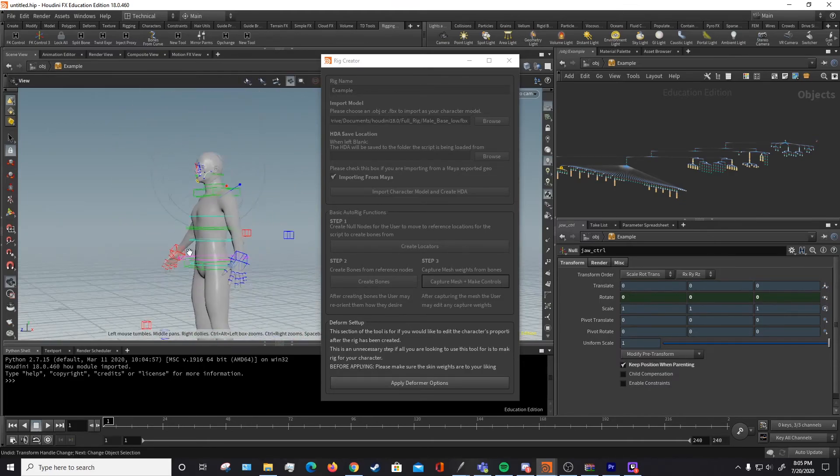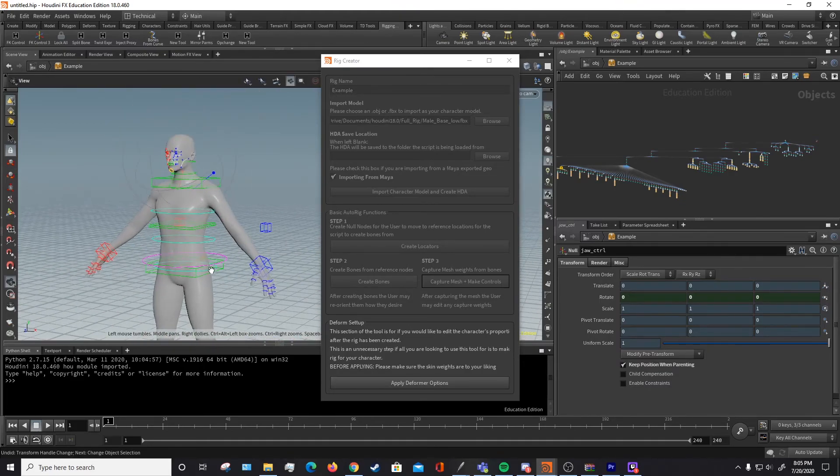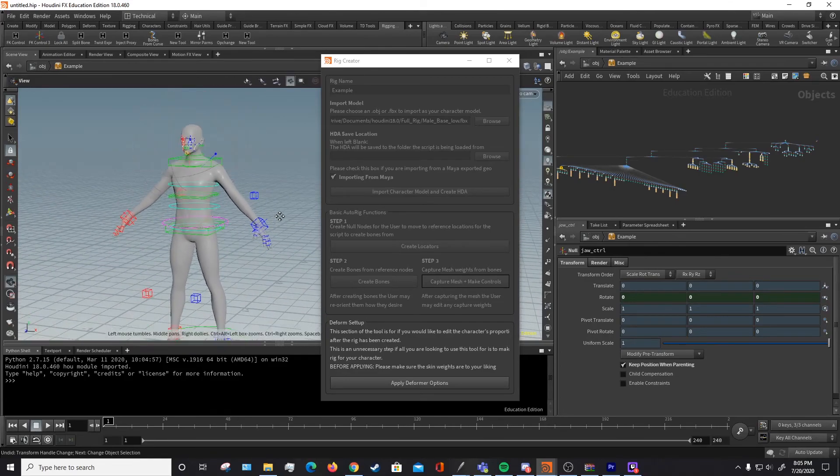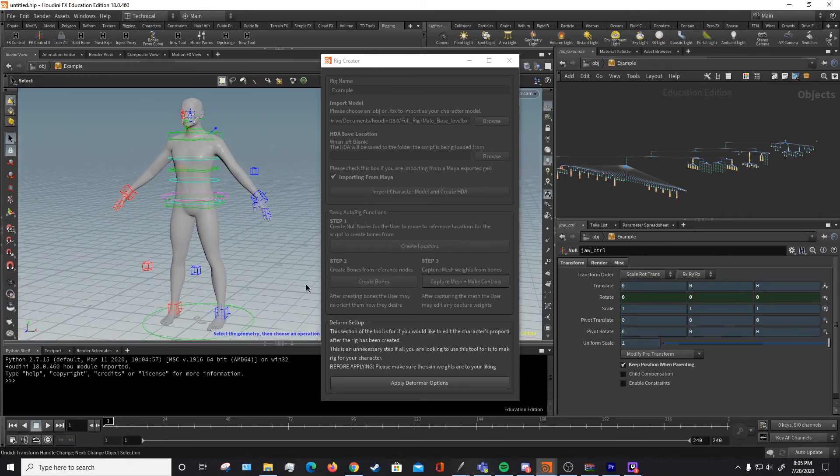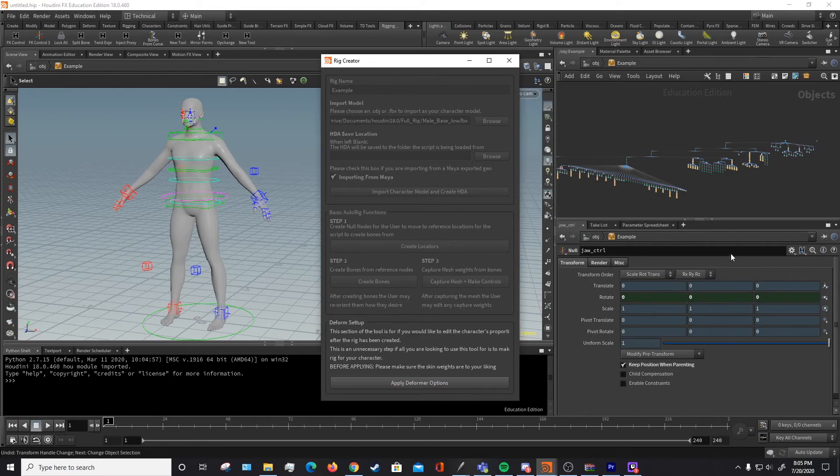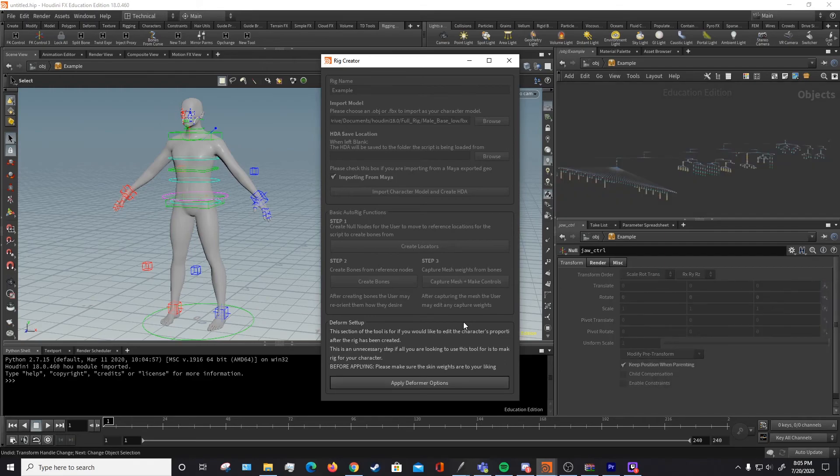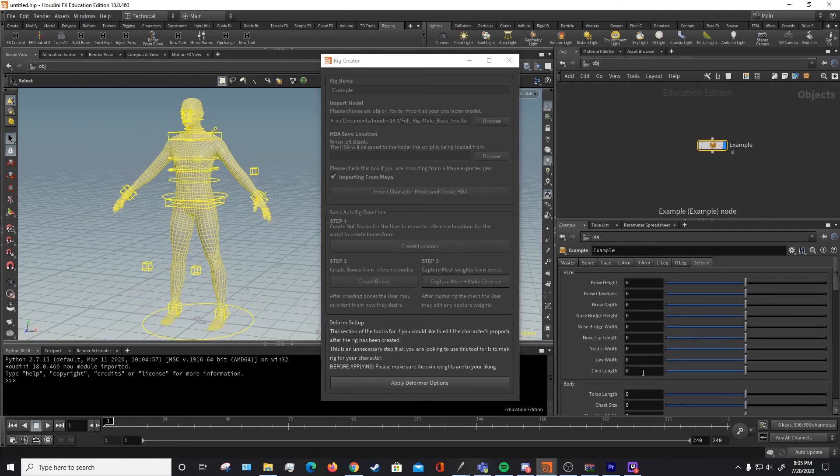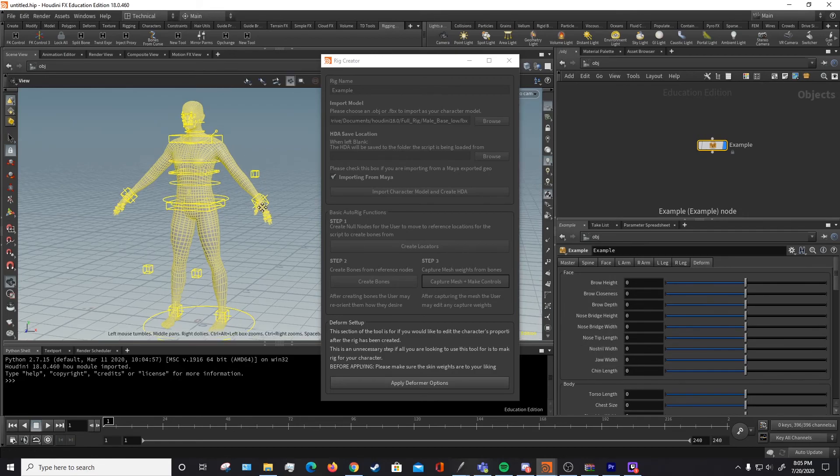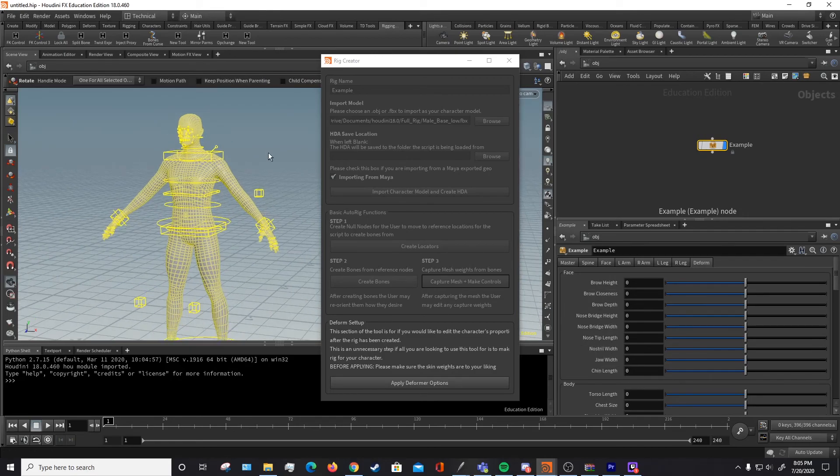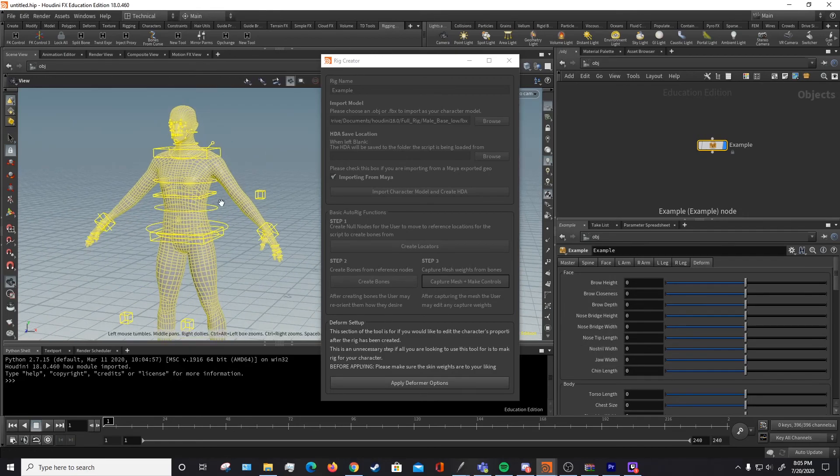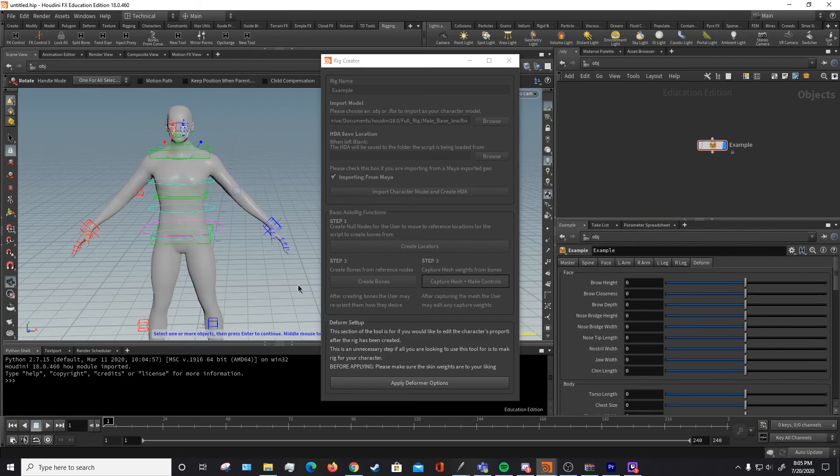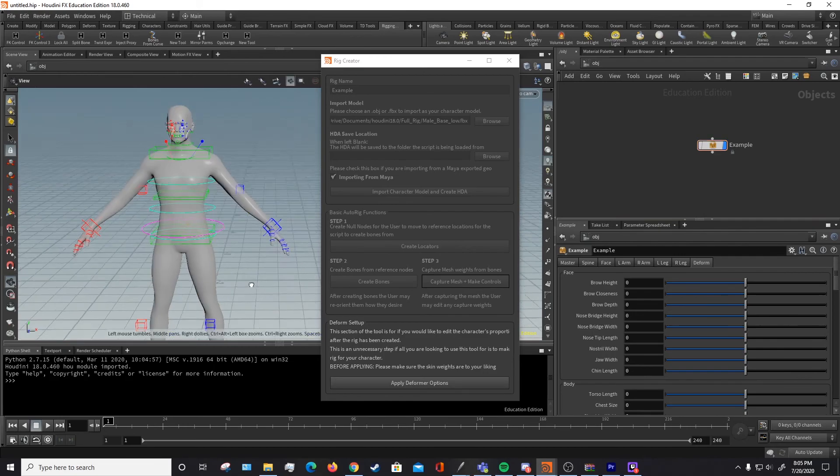However, once you have corrected the skinning for the whole body, then you can go ahead and apply the deformer setup. What this will do is it will add another tab to the HDA that includes all the deformation options, as I demonstrated in my end product video.